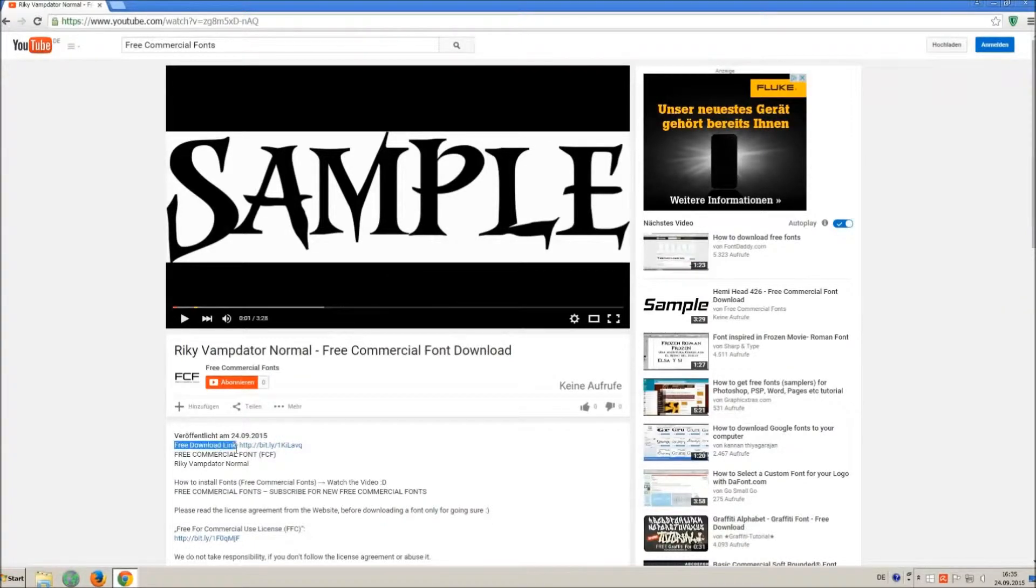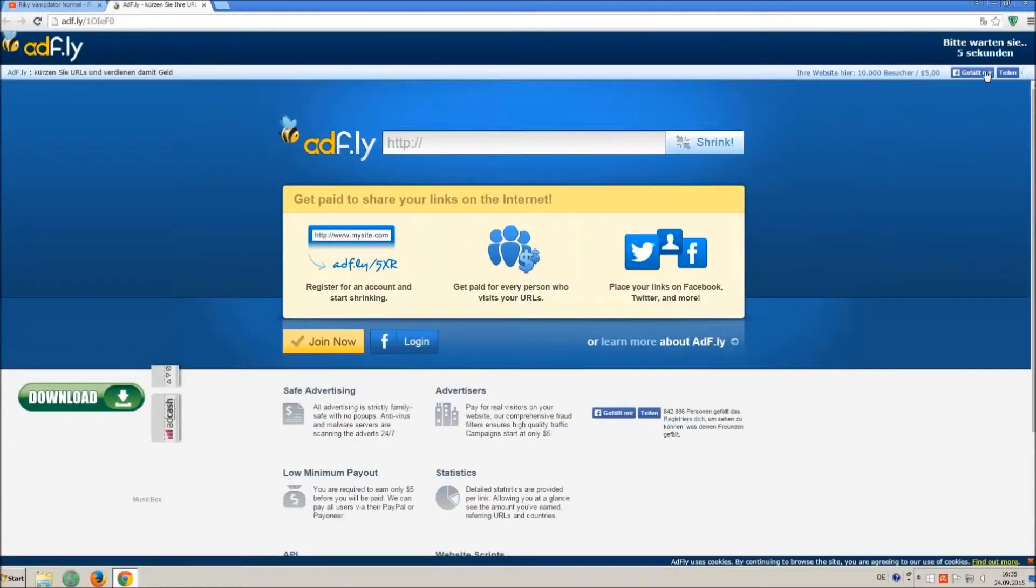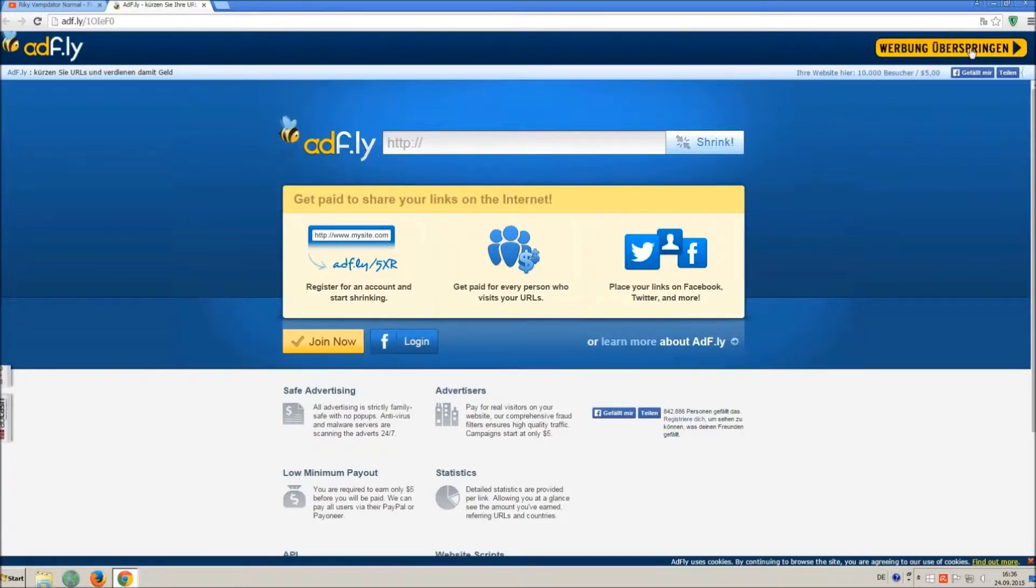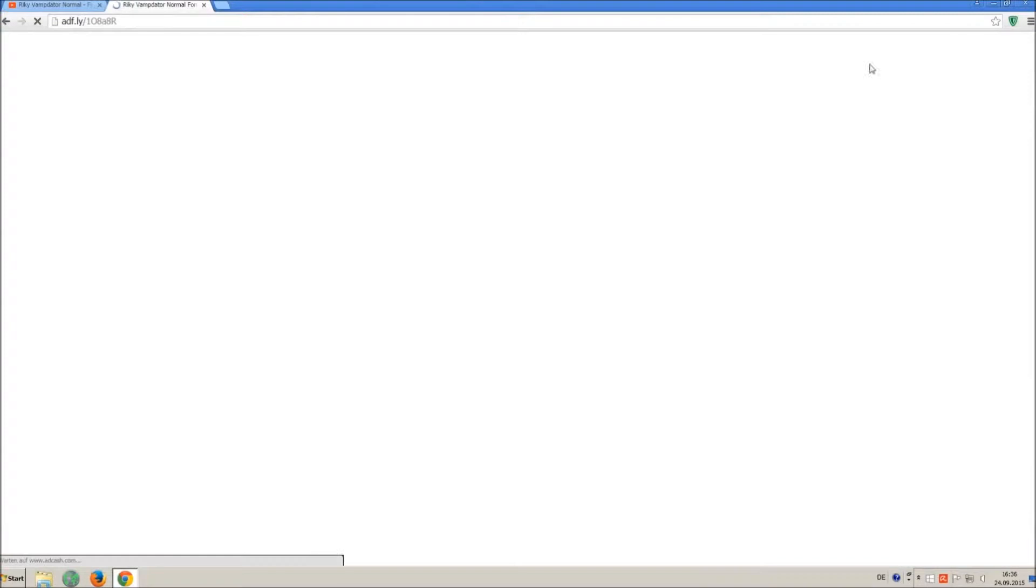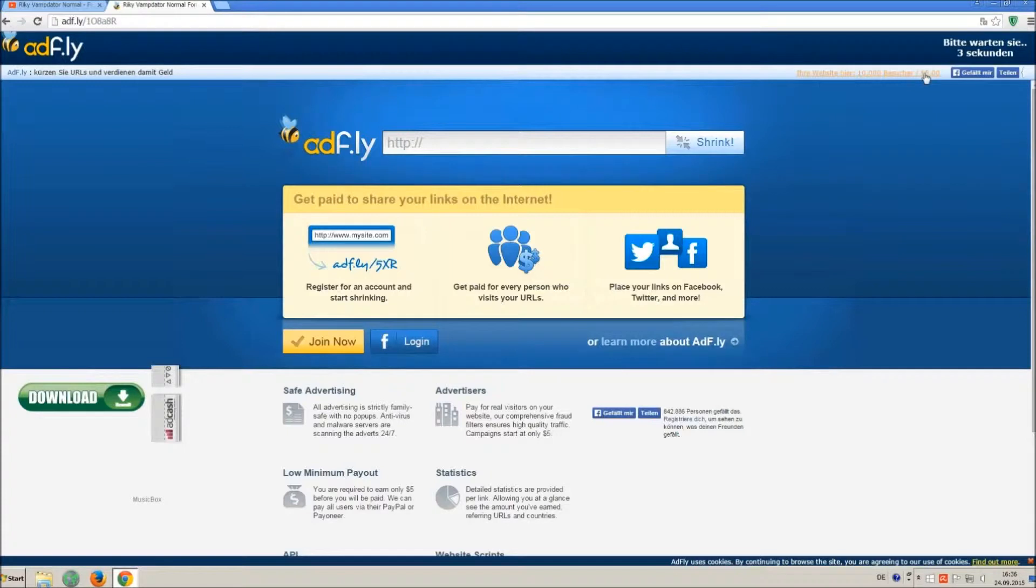So how to download and install it? Click on the download link and wait 5 seconds, till you can skip the ad. Click on skip ad. Sometimes you have to skip 2 times, so just wait another 5 seconds and click again on skip ad.